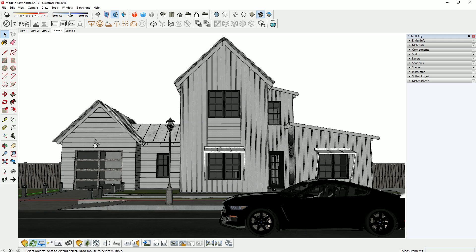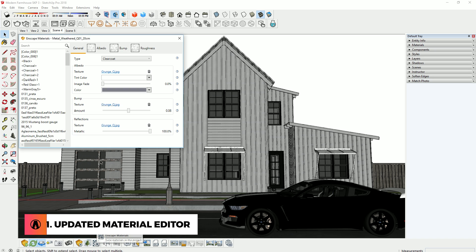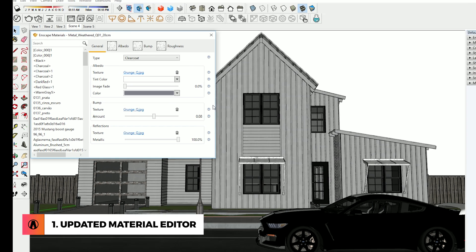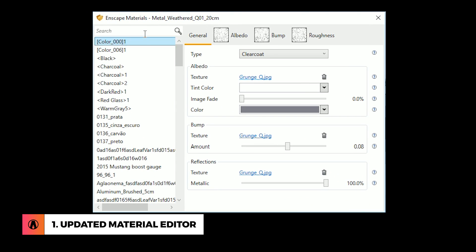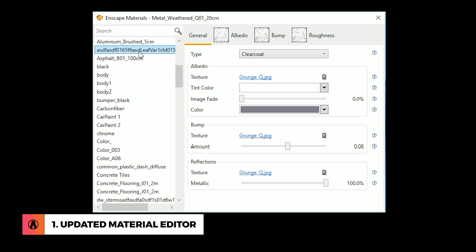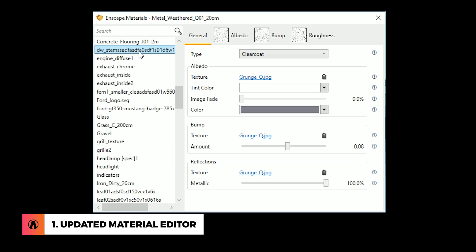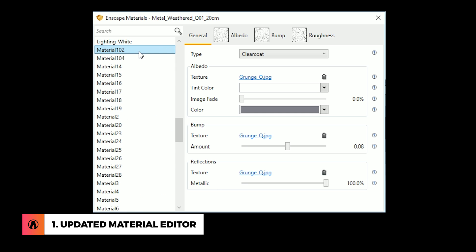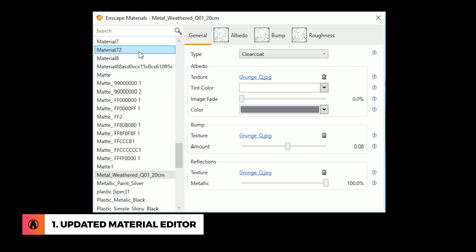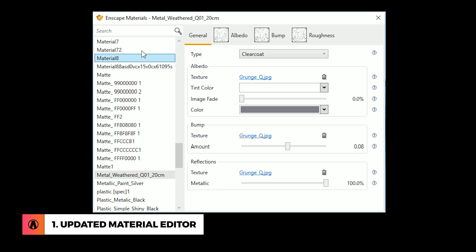Number 1 is the updated material editor. The new material editor now has a list of all the materials in the scene, so you can easily select a material by finding them in the list and clicking on it. You can also search for a specific material by typing in the search box.